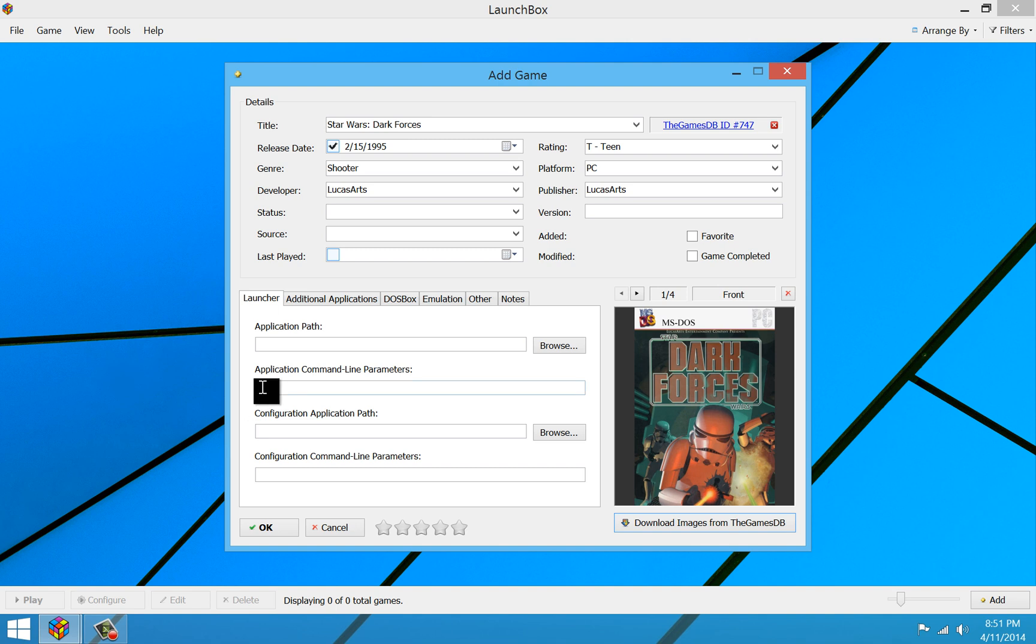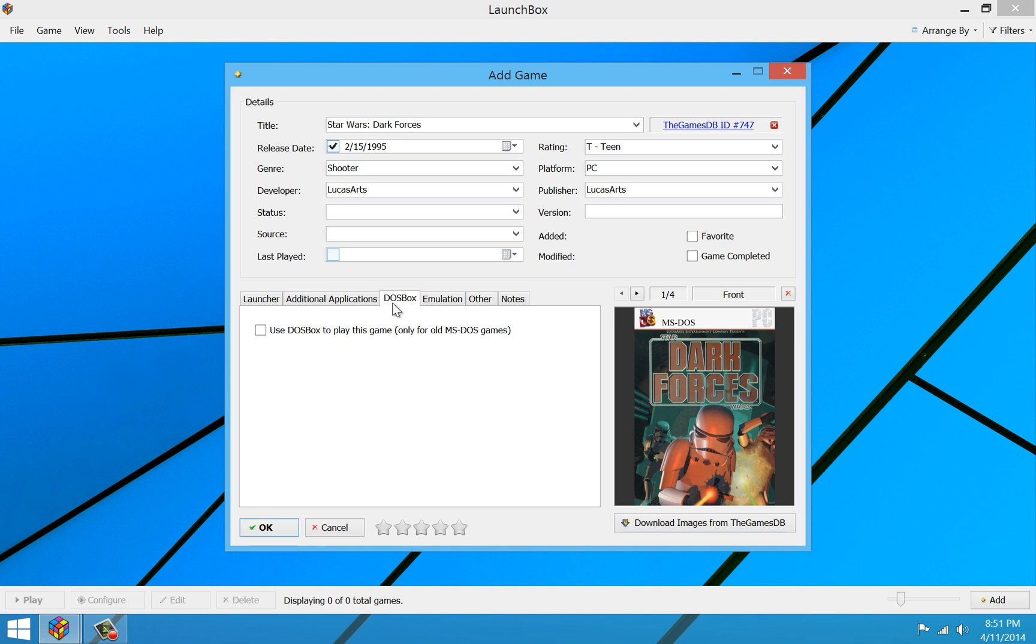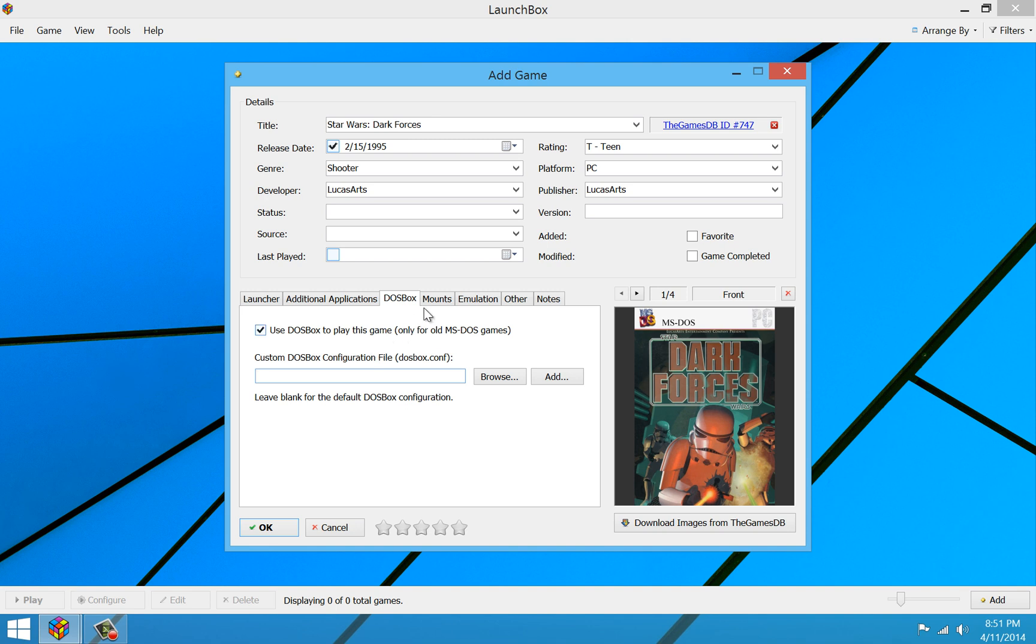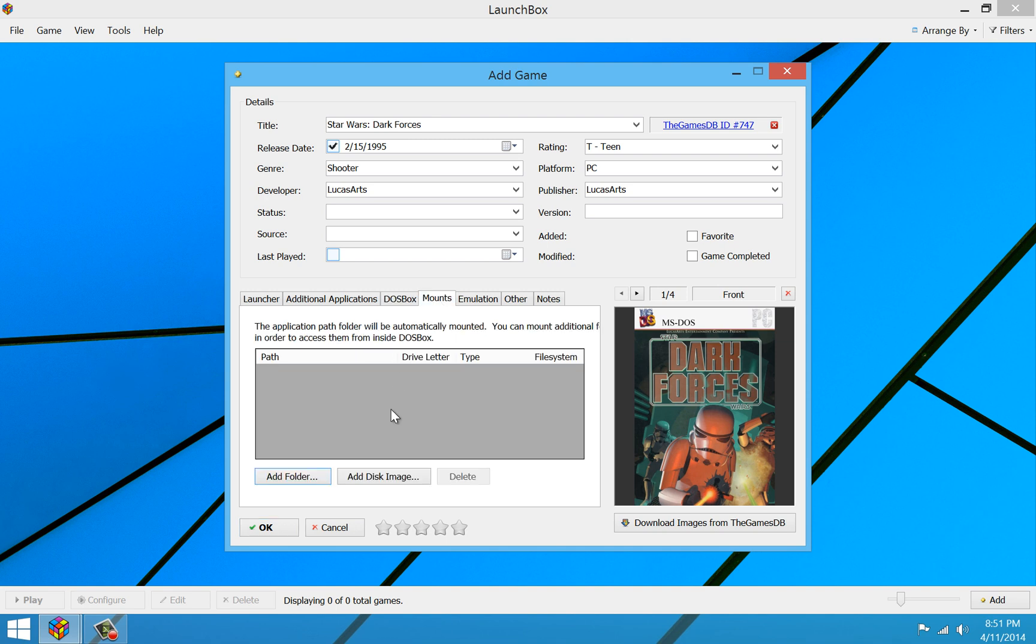Okay, so the first step in getting it configured is to go to the DOSBox tab and check Use DOSBox to play this game. Because obviously for MS-DOS games, you've got to use DOSBox to get them to run. And then I'm going to go to the Mounts folder and specify the path of the setup files for the game.